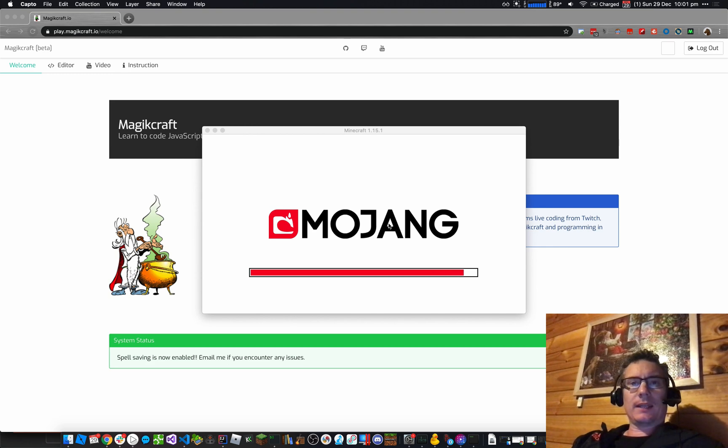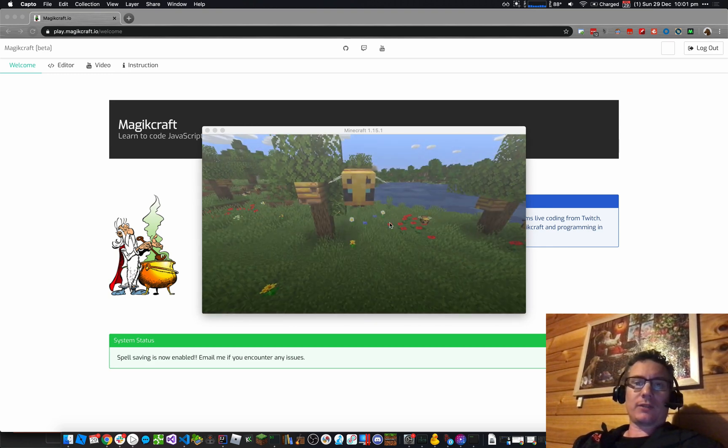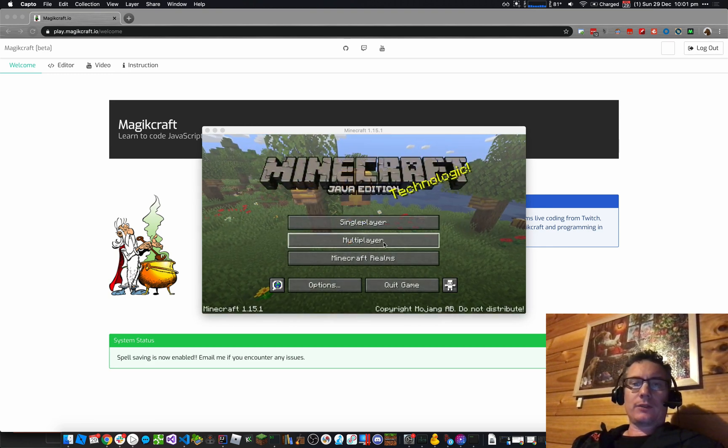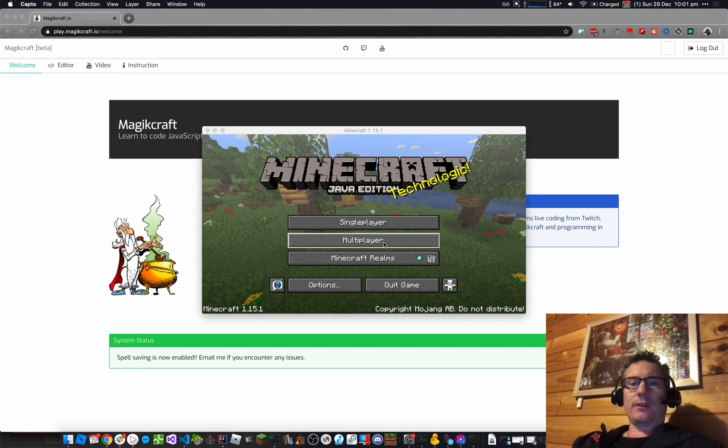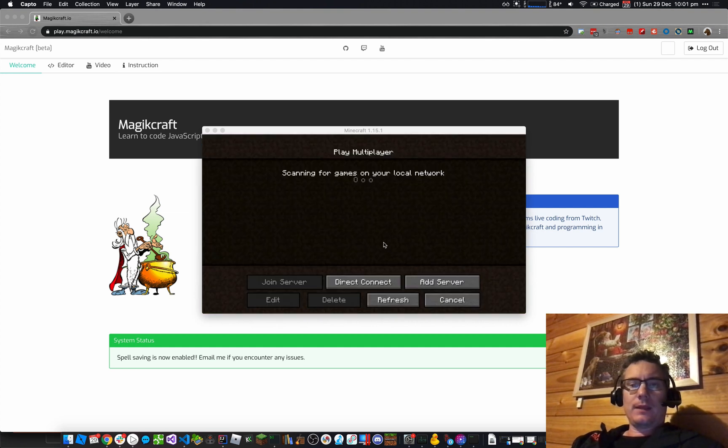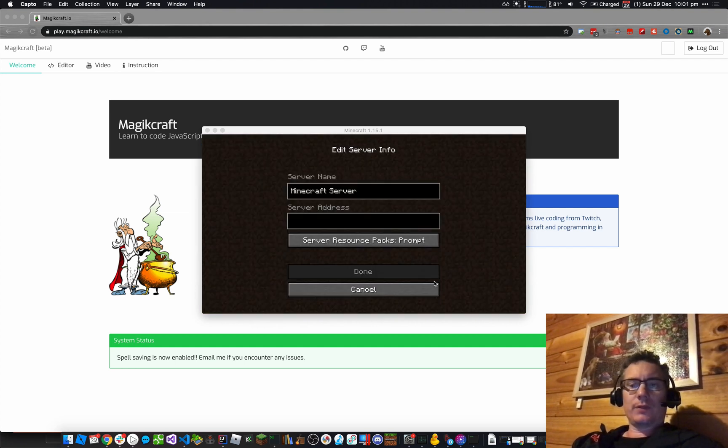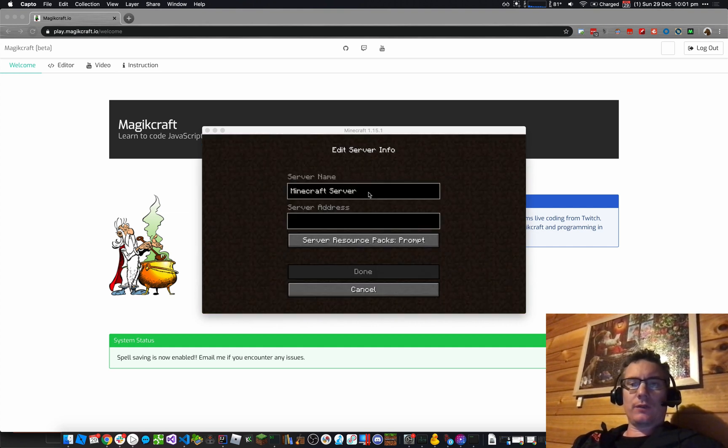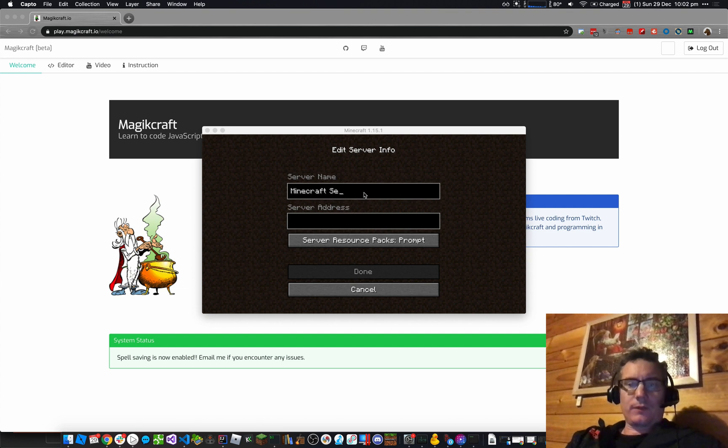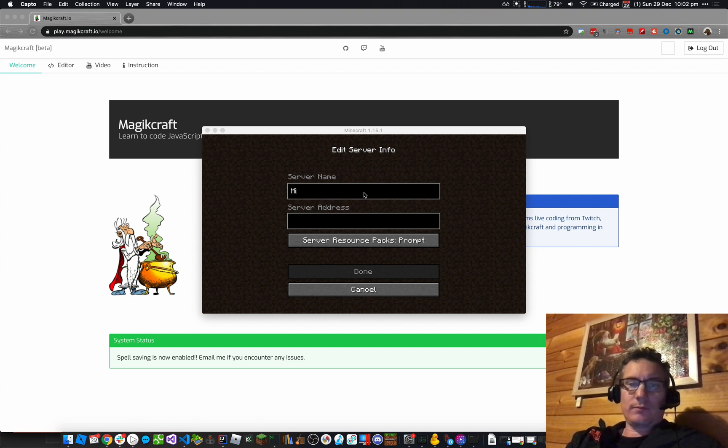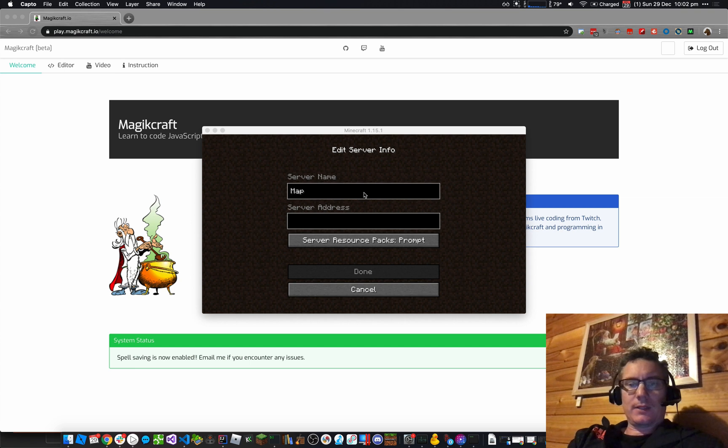So to do that, we'll click on Multiplayer. Then we're going to click on Add Server, so we're going to add a new server. Give it a useful, meaningful name. We'll call it MagicCraft. It's an easy one.